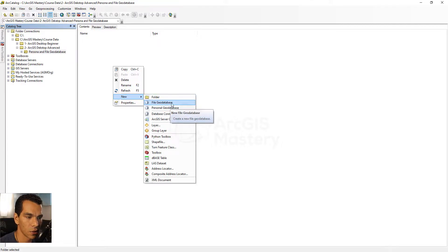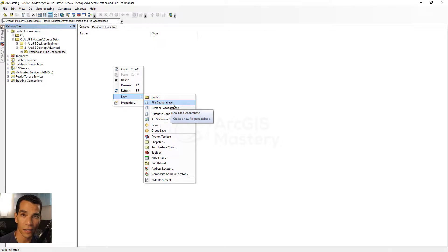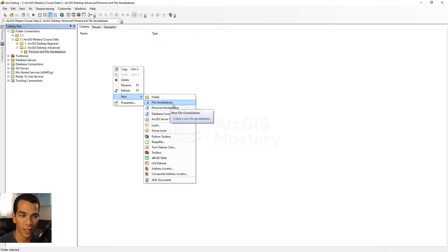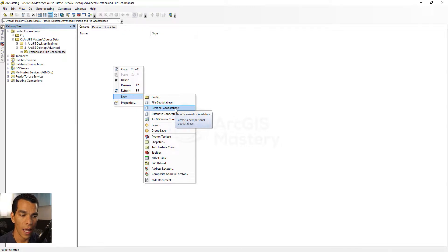We will focus on two things in this video. They are basically the same but the difference is that the file geodatabase is an Esri format, which means when you create a file geodatabase it creates files in your folder location — similar to a shapefile, which looks totally different in your folder than it does in ArcCatalog.